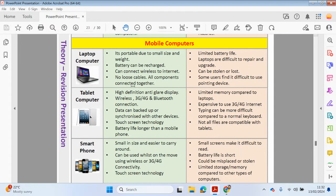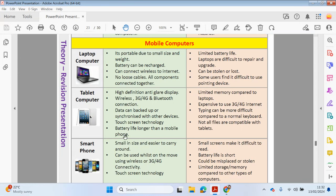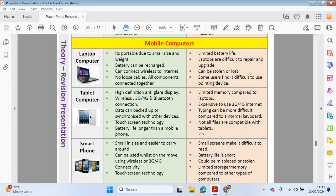The tablet computer, normally high-definition, anti-clear display. Again, you can connect wirelessly to networks. You can also connect to mobile networks, 3G, 4G, 5G, and also to Bluetooth connections. Data can be backed up and synchronized with other devices. You have touchscreen technology. Battery life is longer than a mobile phone. However, limited memory compared to laptops. So the performance may not be the same compared to laptops. Maybe it might be expensive to use 3G, 4G, or 5G. Typing on a laptop may be more difficult. So using the touchscreen to type up letters, that may be more difficult. And not all files are compatible with tablets. So something that may work on a laptop may not work on a tablet computer.